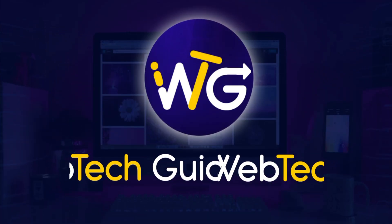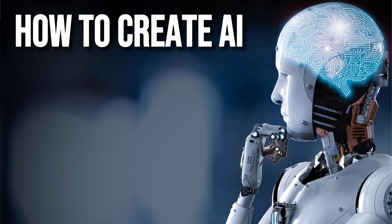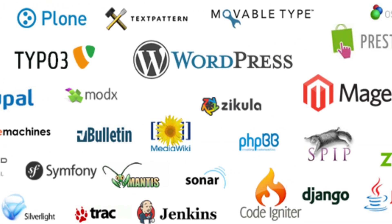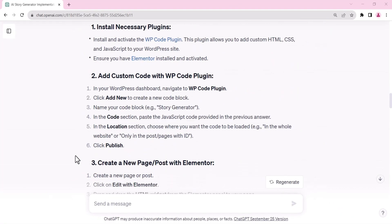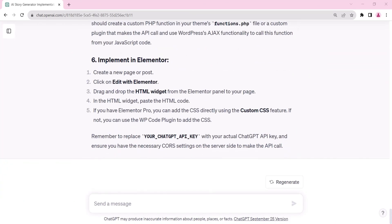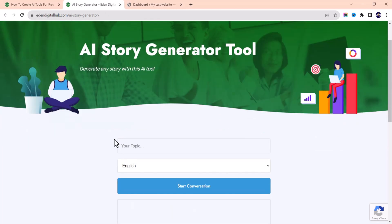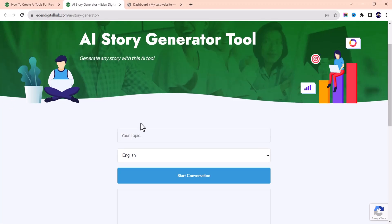Hello everyone, it's Web Tech Guide again. In this tutorial I'm going to show you how to create AI tools for free on your WordPress website — or any kind of website. This tool is generated using ChatGPT only. Let me show you how this tool looks: it's an AI story generator tool that I used ChatGPT to create. I'll provide you the code, teach you how to edit it, and also walk you through the process I used to produce this code with ChatGPT.